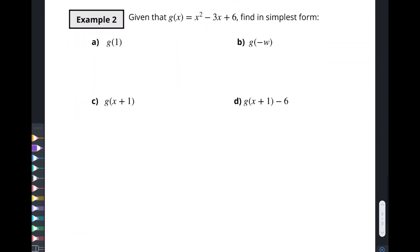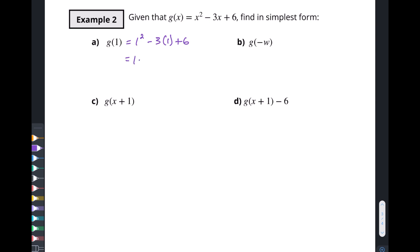Here we have an example: given G of x equals x squared minus 3x plus 6, find in simplest form g(1), g(-w), g(x+1), and g(x+1) minus 6. Let's start with the easy one — g(1). We replace every x with one: one squared minus three times one plus six equals one minus three plus six, which equals four. So G of one equals four. That also gives us the coordinate pair (1, 4).